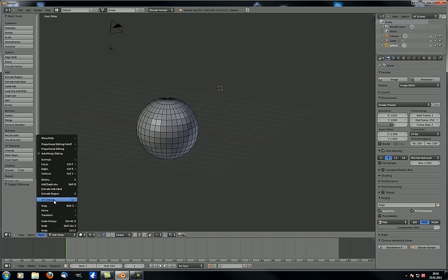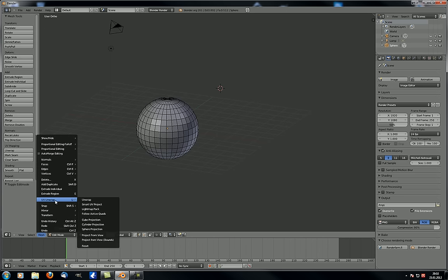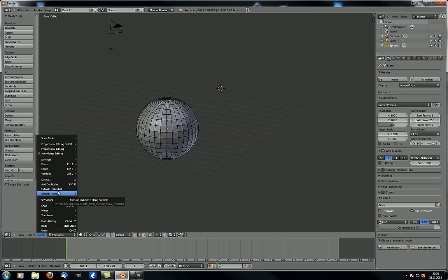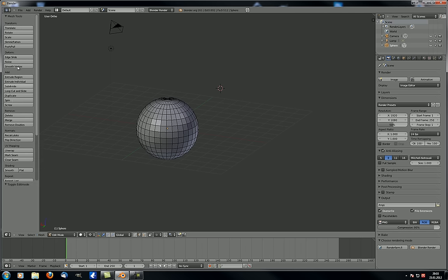UV unwrap — the UV unwrapping tools we saw before — we'll cover those in more detail in a later tutorial. Then extrude region, extrude individual, add, duplicate, and delete — we already know those from the toolbar.